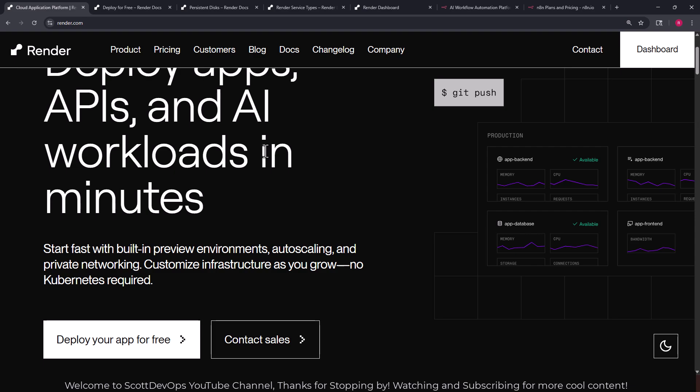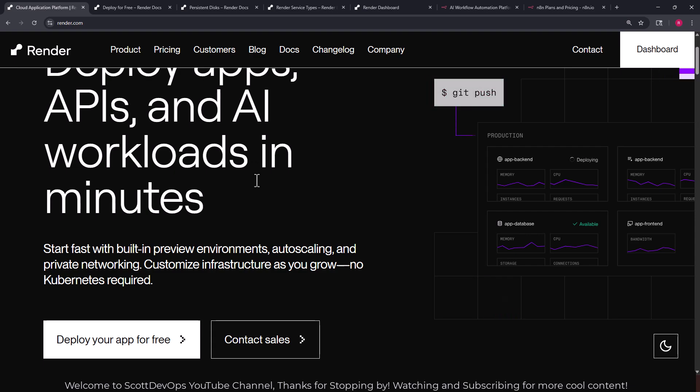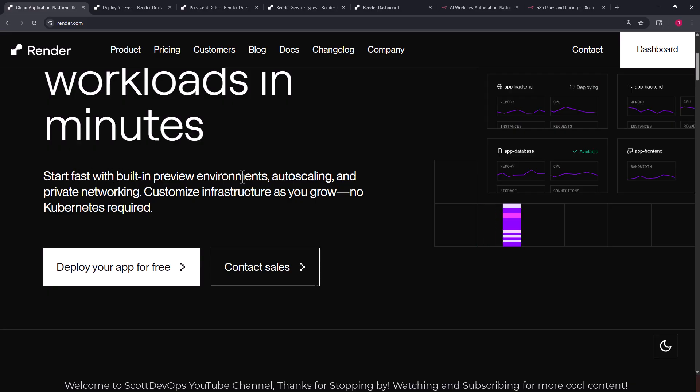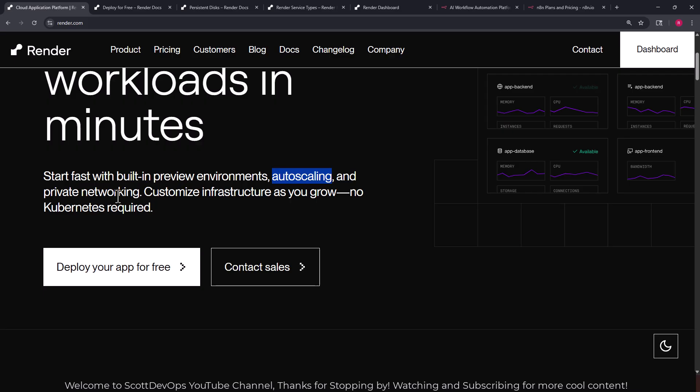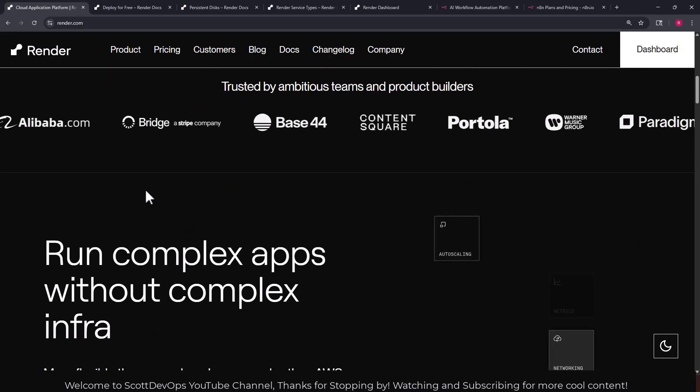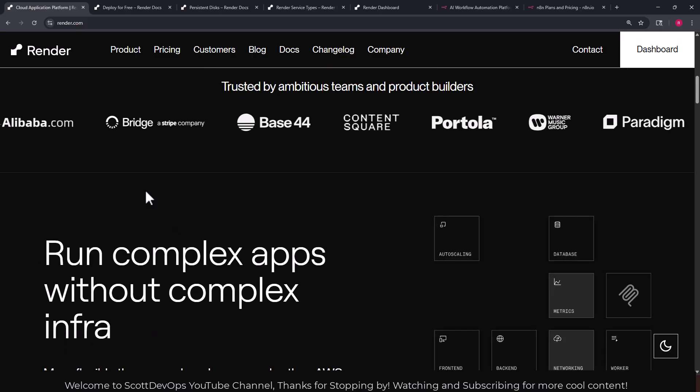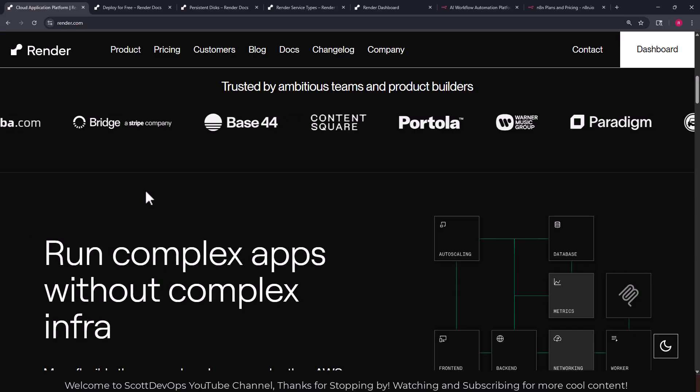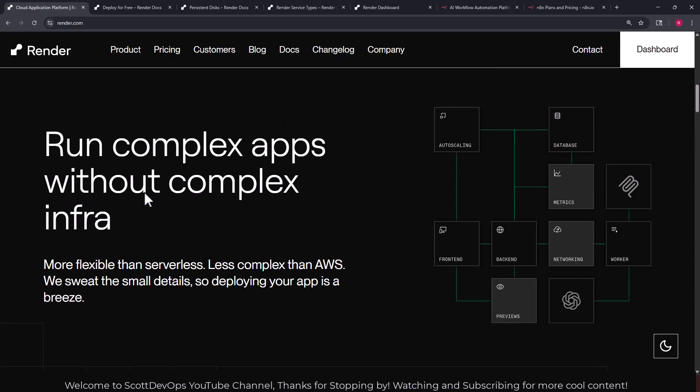And I've seen that from working with it in the past, how fast it is because it's a more simplified interface than some of the other providers that are out there. They do have built-in preview environments, auto scaling if you need that, private networking if you need that. It's available with a couple mouse clicks. We can see companies that are using this product. We can run complex apps without complex infrastructure which is actually really nice.